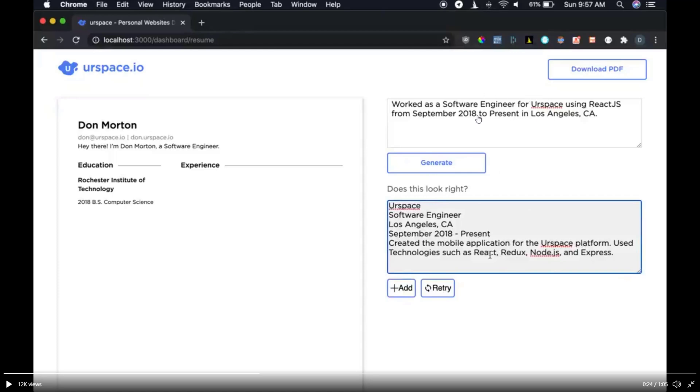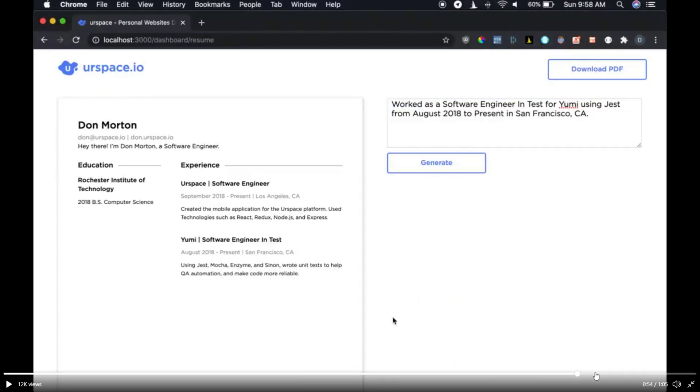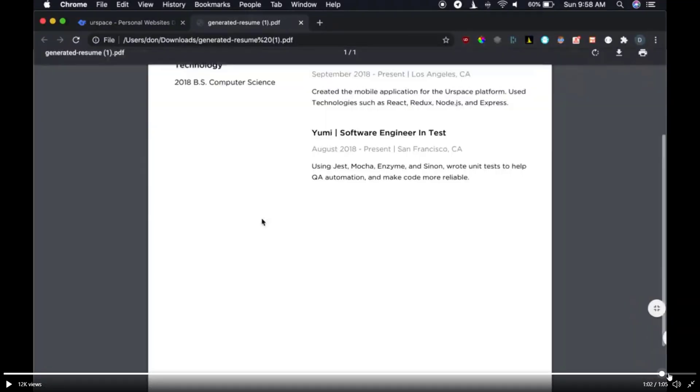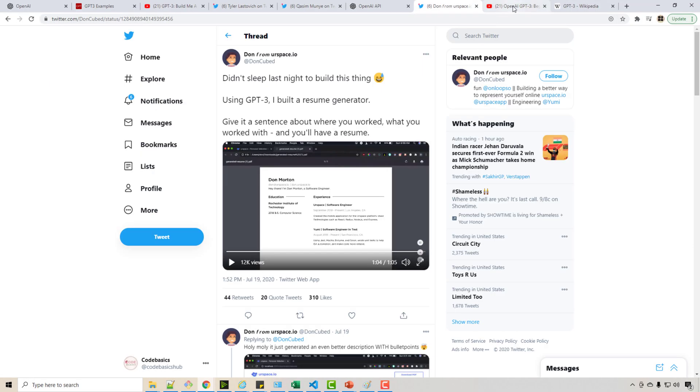I just said 'worked as a React.js engineer' and it created this sentence: 'created a mobile application for this platform, used technologies such as this.' See, it can write the resume as if any human is writing it. Now you put all your experience one by one and click generate, generate, generate. See, now your resume is created. If you open your resume, you see it. If you fill in more blocks, you can complete your resume.